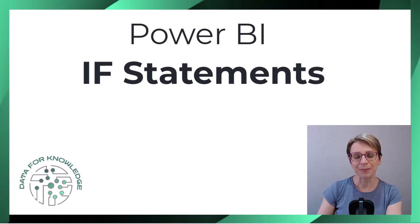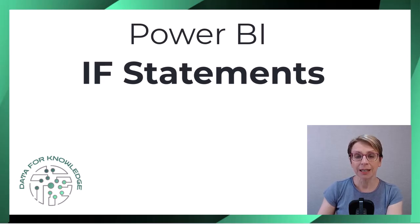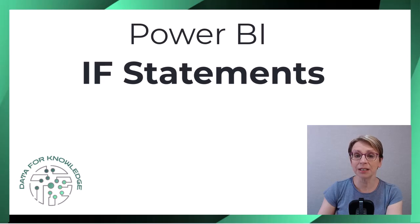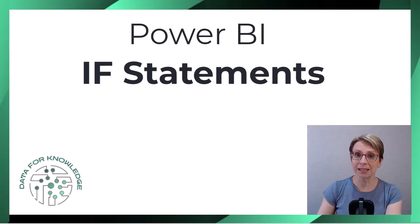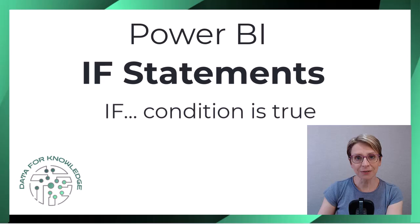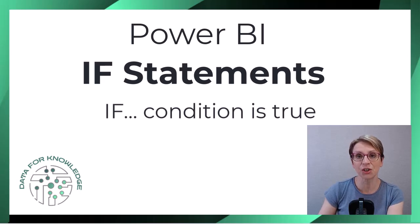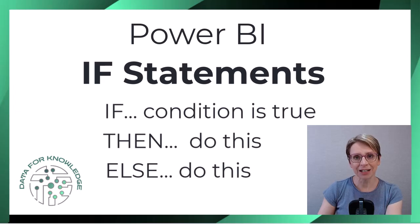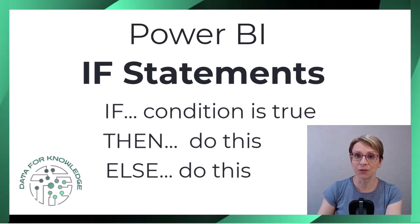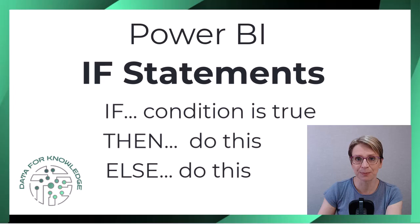Welcome! In Power BI, IF statements are typically used to determine a course of action based upon if a condition evaluates to true then do this, else if it evaluates to false do this.